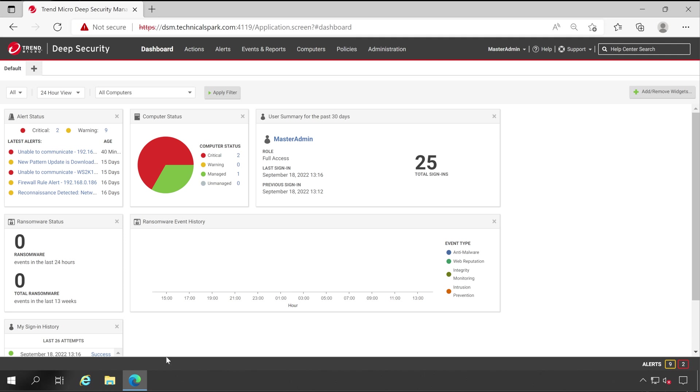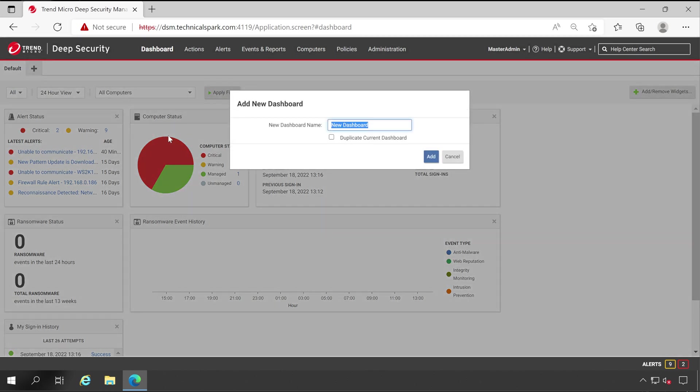What is the recommendation from my side to you is very first, try to customize your primary dashboard just by clicking on add widgets here at the right-hand side. And even in case if you don't like the existing dashboard, then you can create a new one.